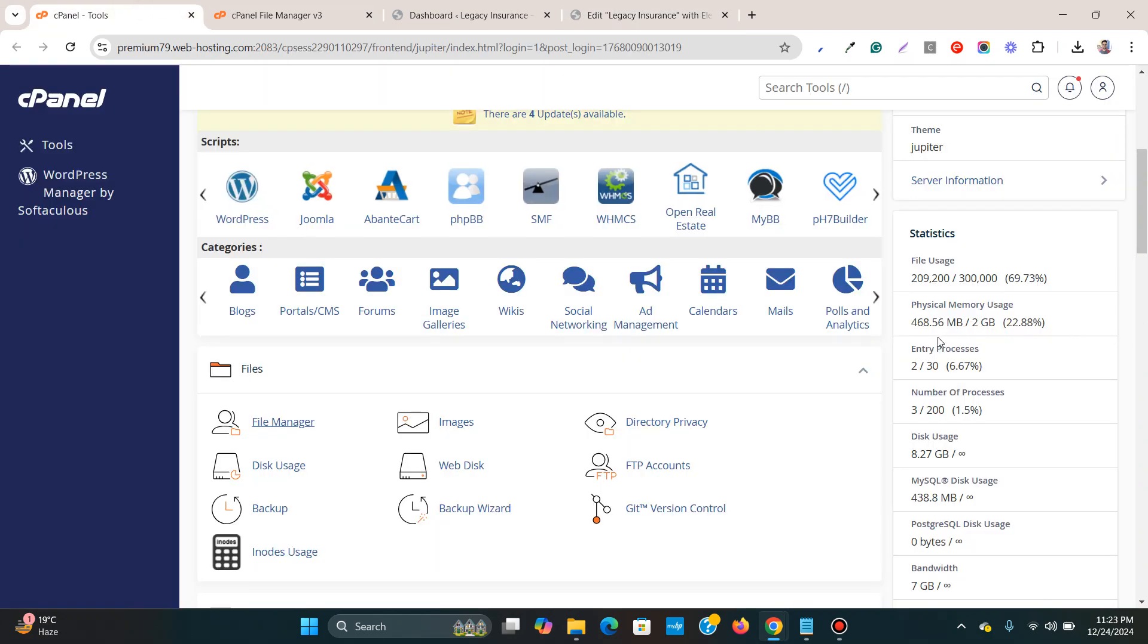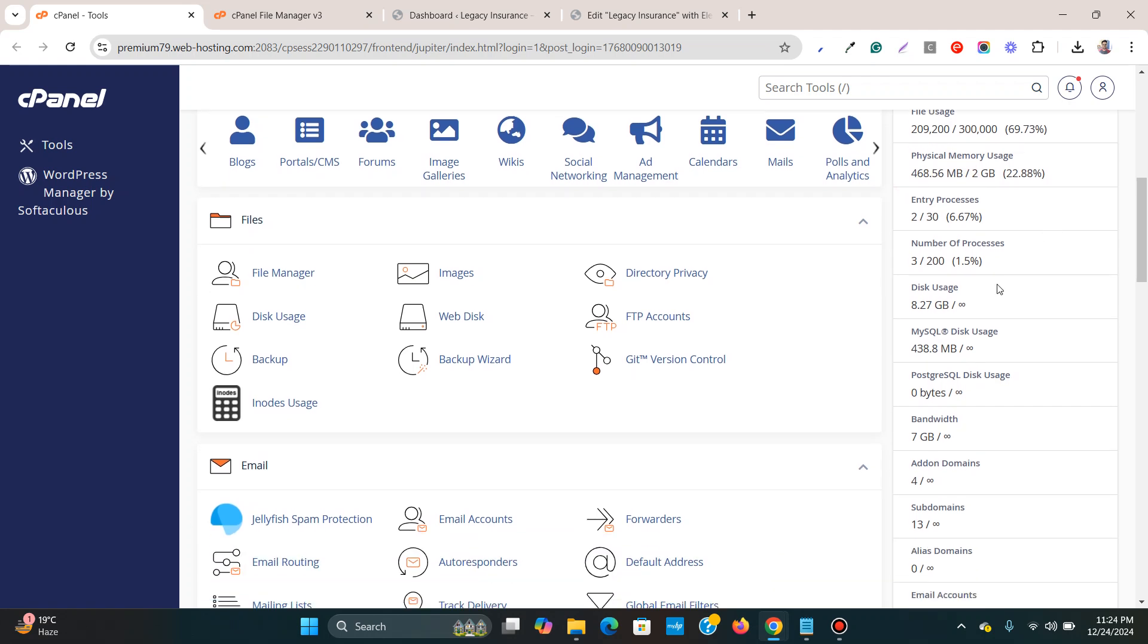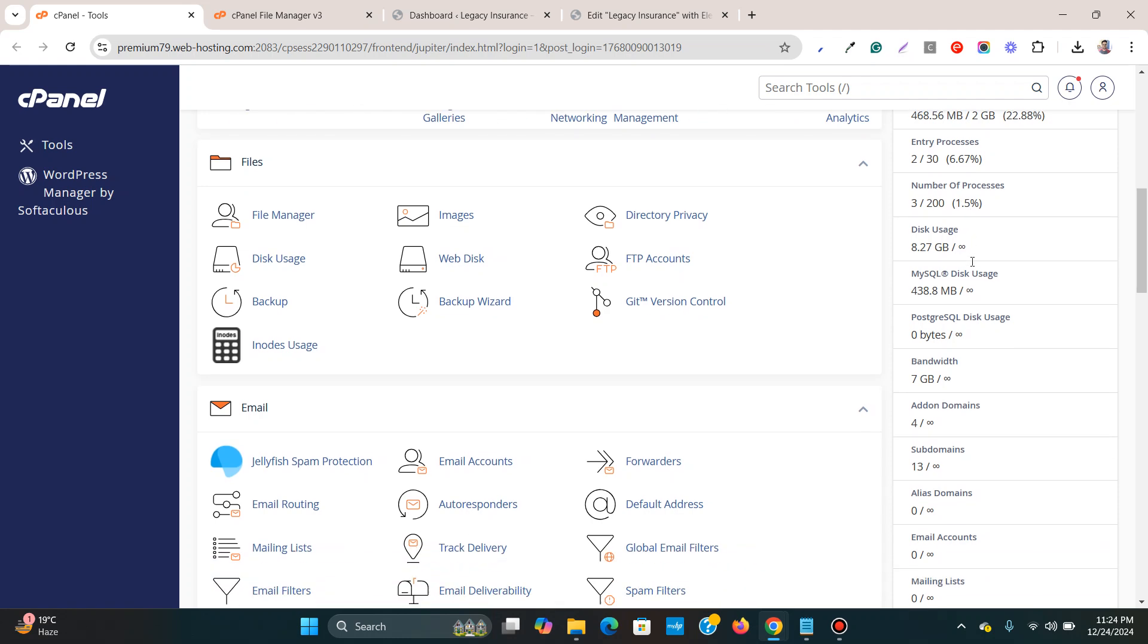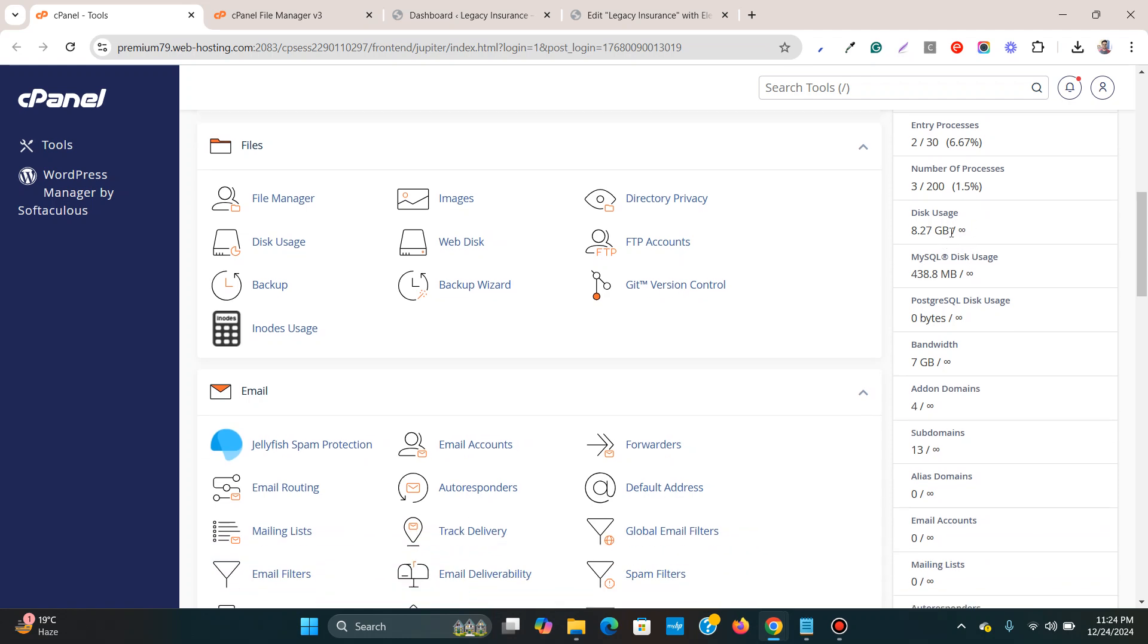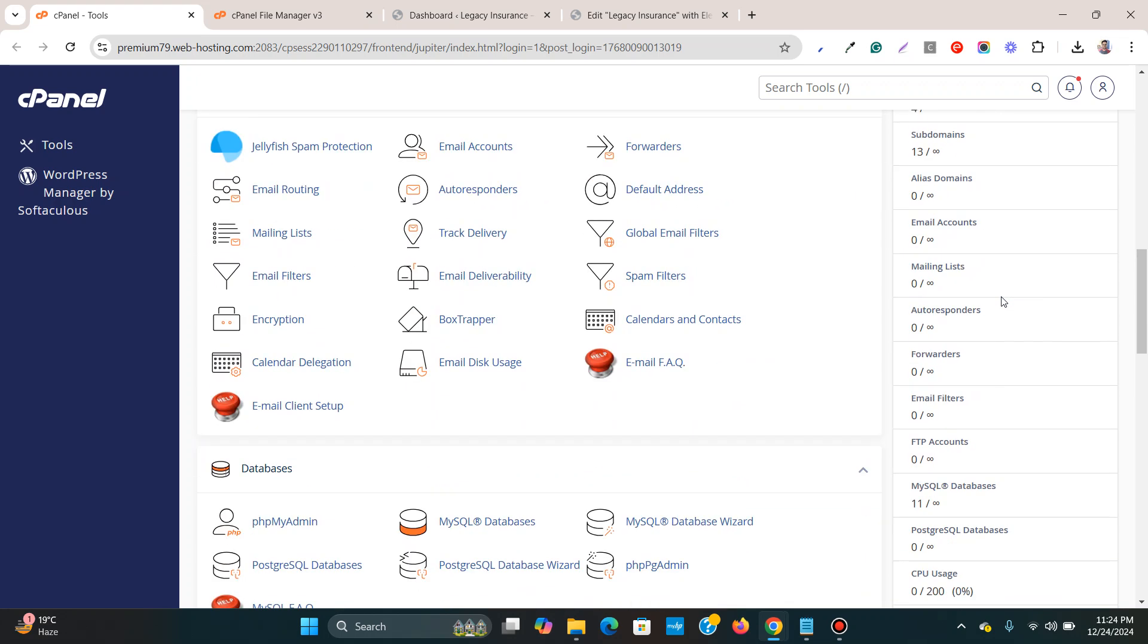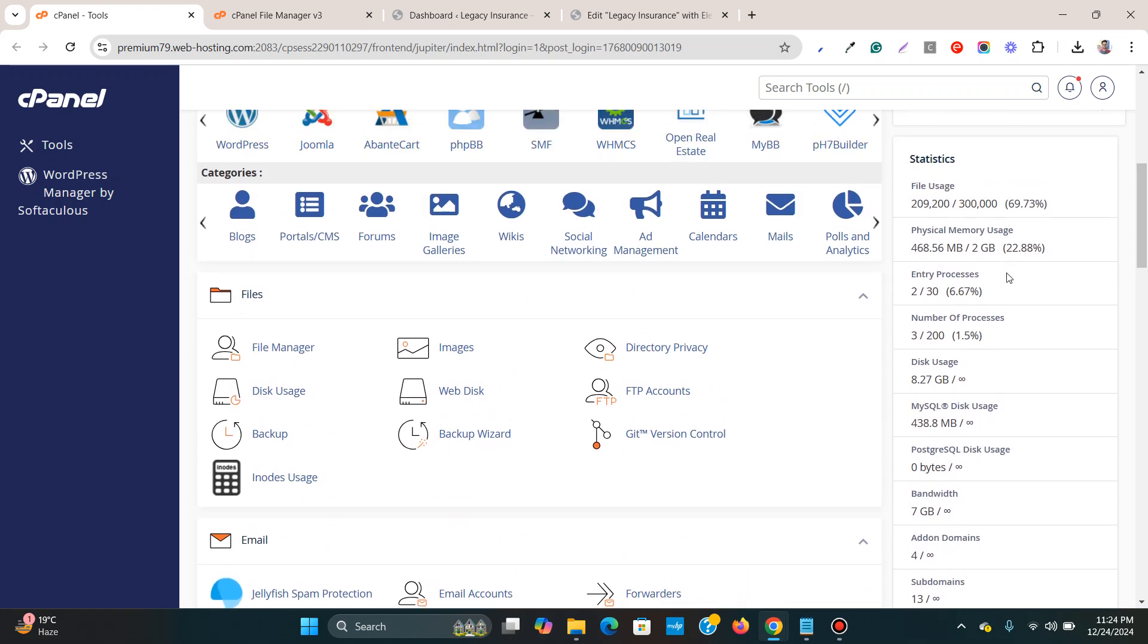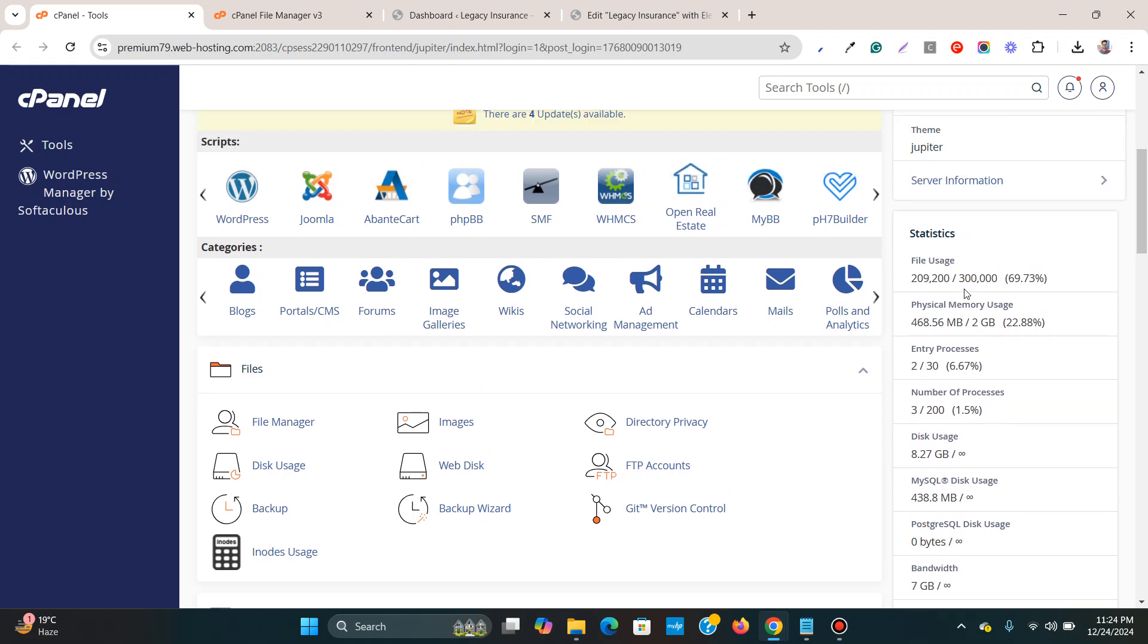Then what you can do, you can also check these other things such as physical memory usage, and other things over here like CPU usage. So what you need to do, just check on these things and make sure they are all below the limits.